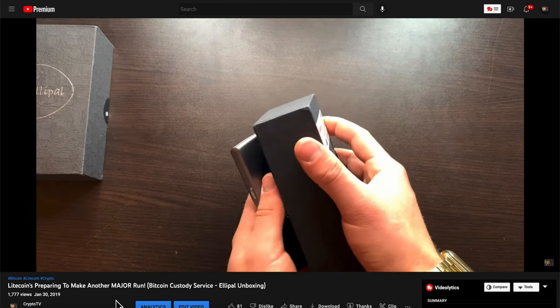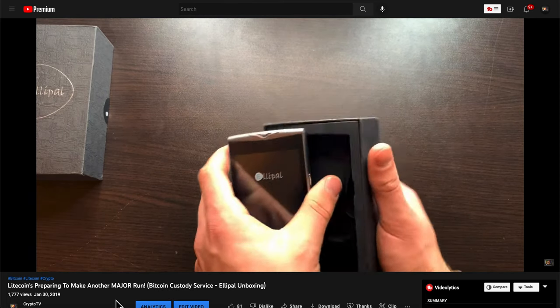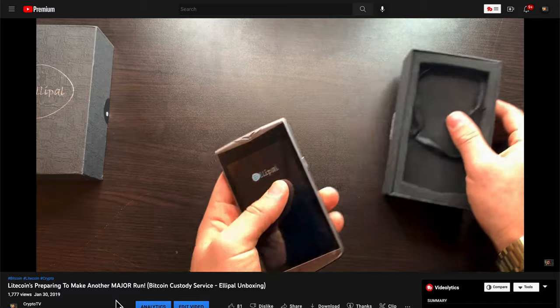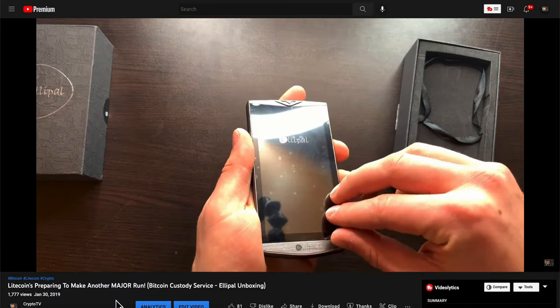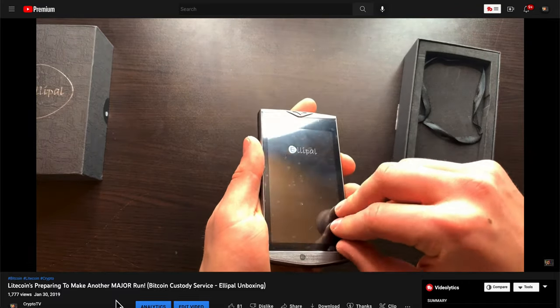Many moons ago, we actually reviewed the original Elipal. And today we're going to be reviewing the new Elipal Titan, as I just showed you. Now, for those that still are lost and have no idea what exactly an Elipal is, let me explain it to you guys.